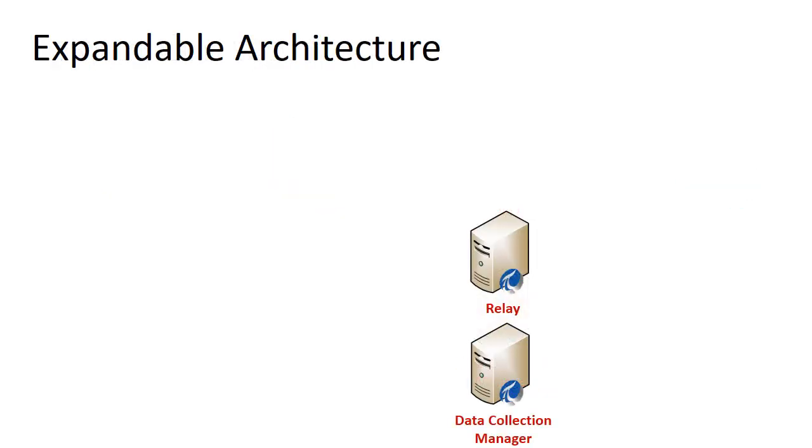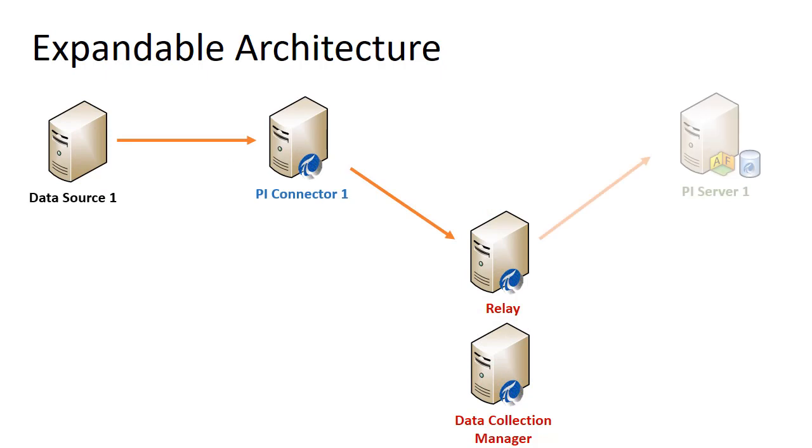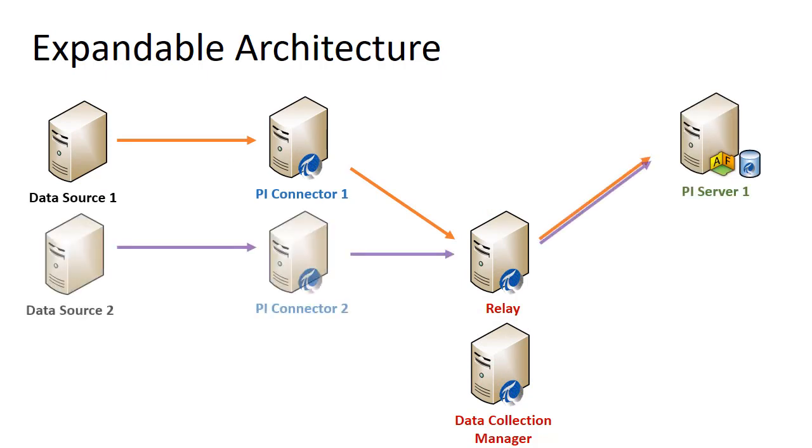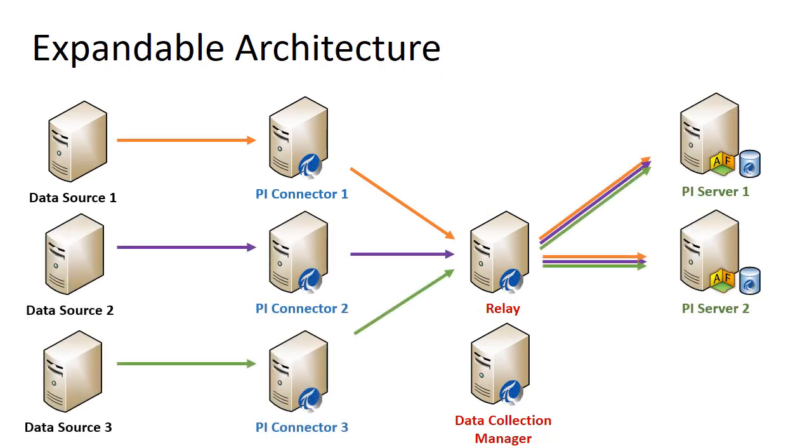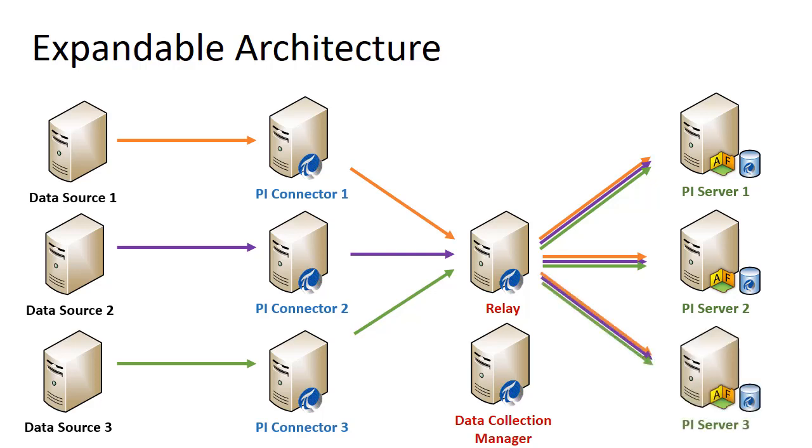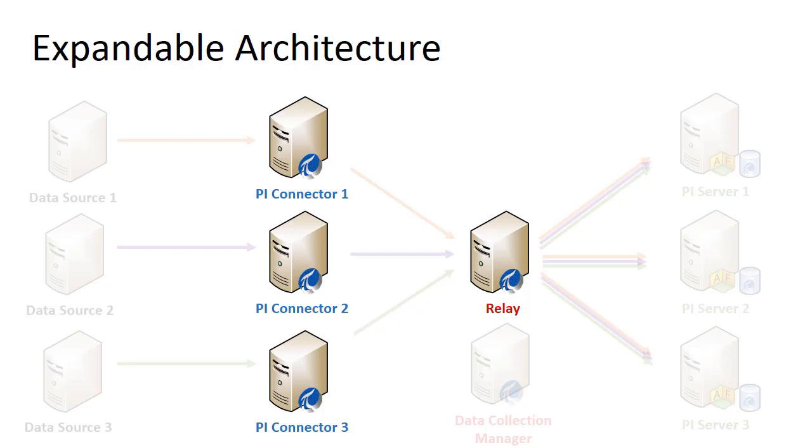Data collection manager can be used to register multiple PI connectors to a single relay. All of your connectors can then be forwarded to multiple PI servers with full awareness of PI server collectives. Each connector and the relay also have built-in buffering to protect from data loss across multiple network connections.